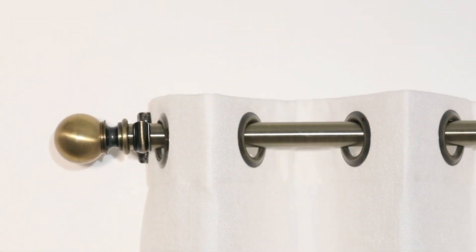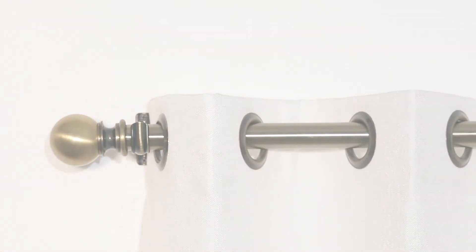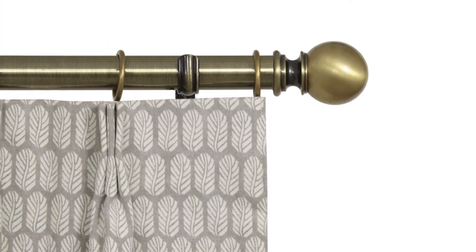When they arrive, all you need to hang grommet draperies is a decorative rod. Pleated drapes can be hung on a rod with rings or on a traverse track.